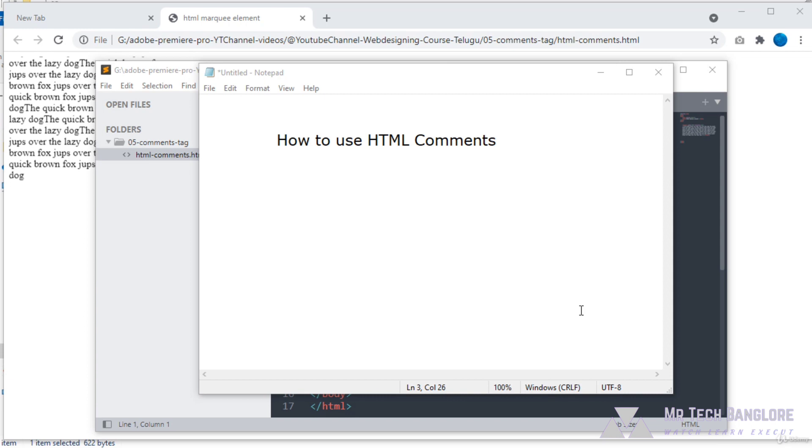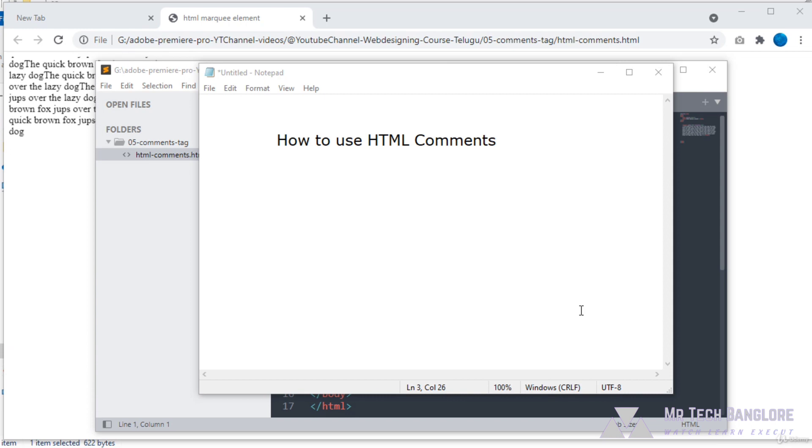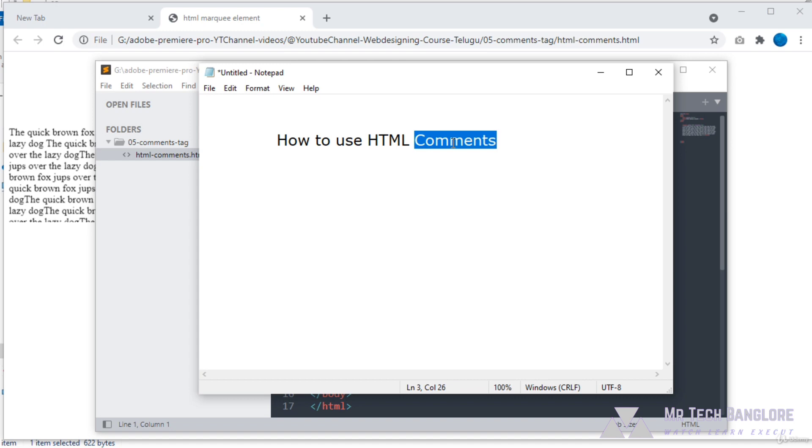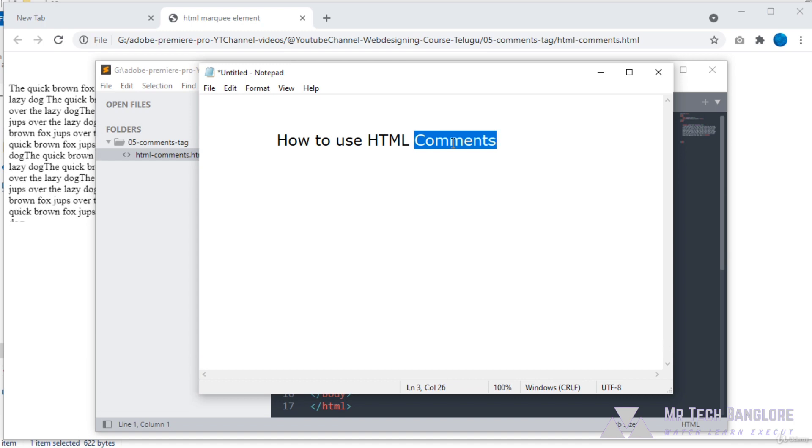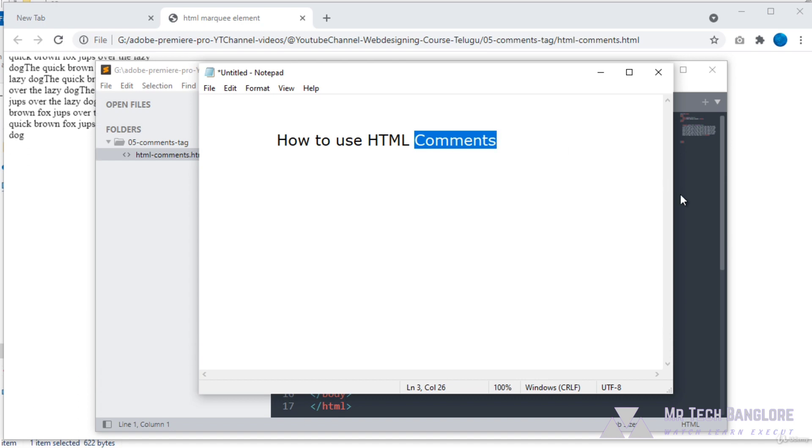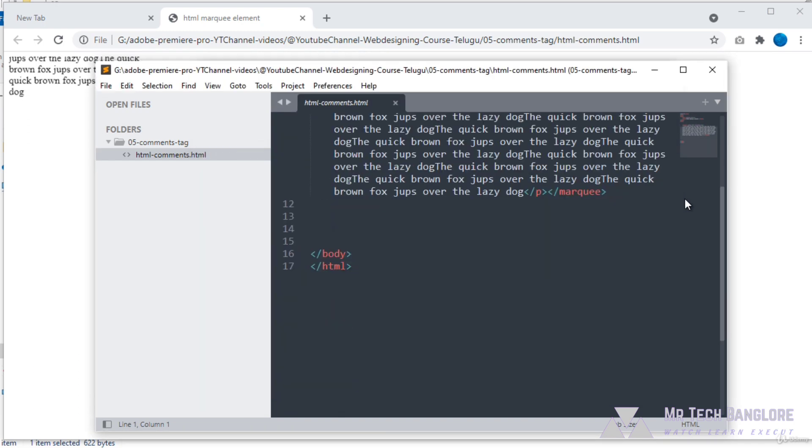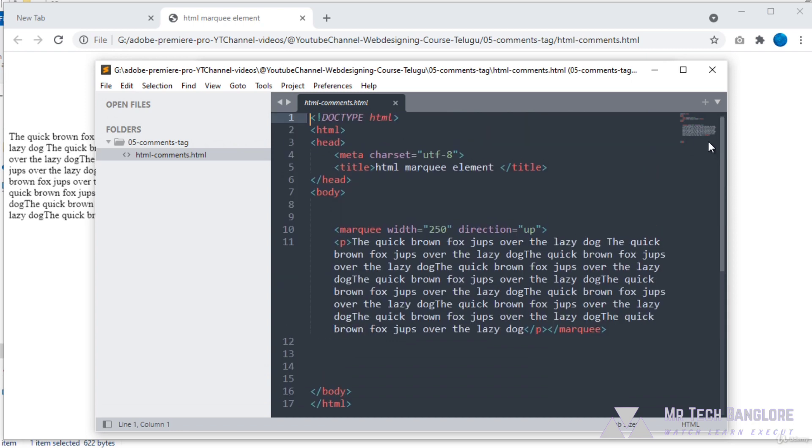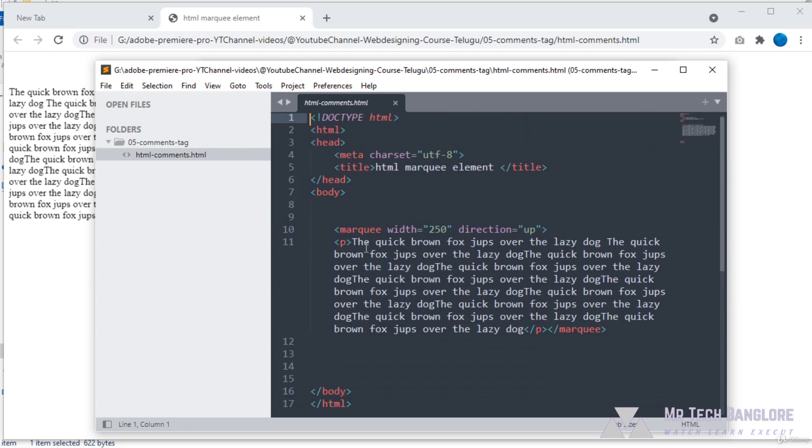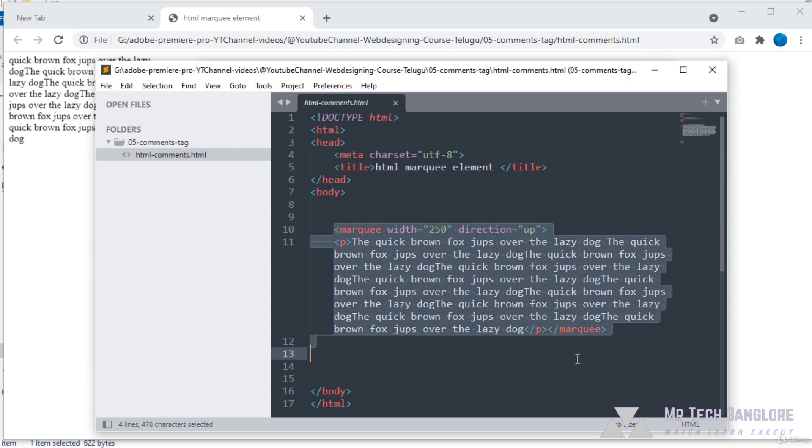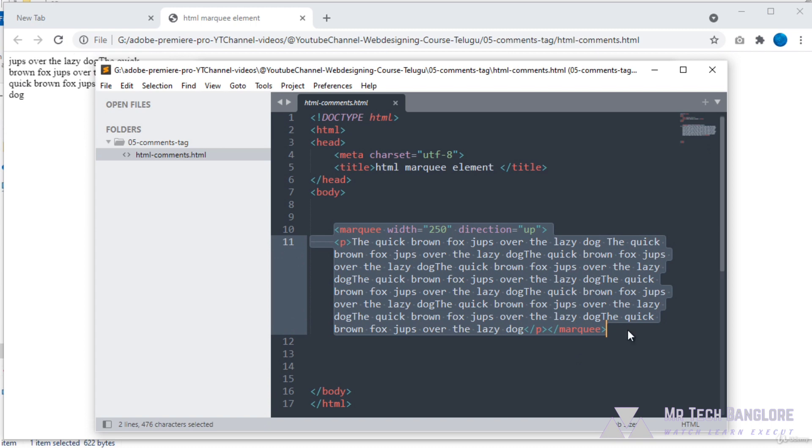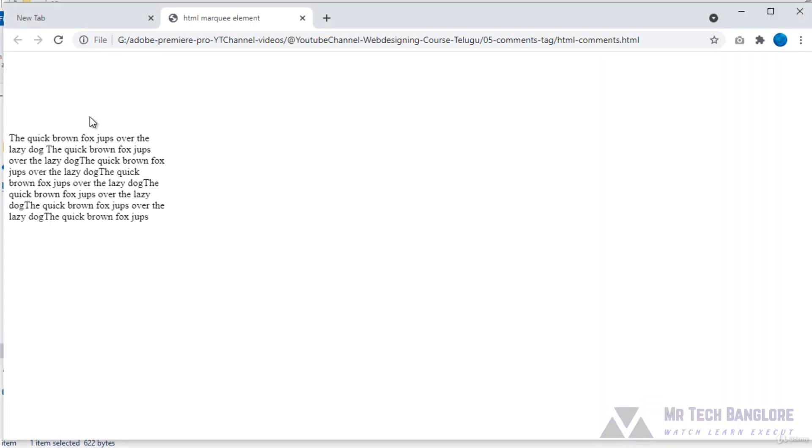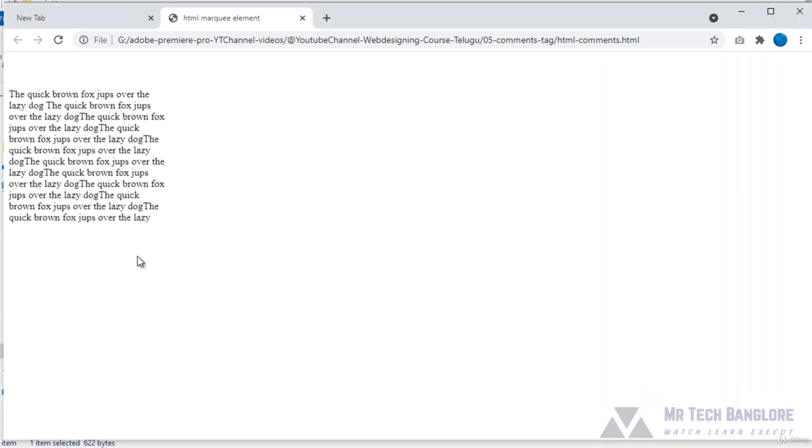In this session, I would like to tell you about how to use HTML comments. Let's have a look in our code editor. So open the code editor. Here we can see the code editor I'm using Notepad, so that in our browser we can see this output.